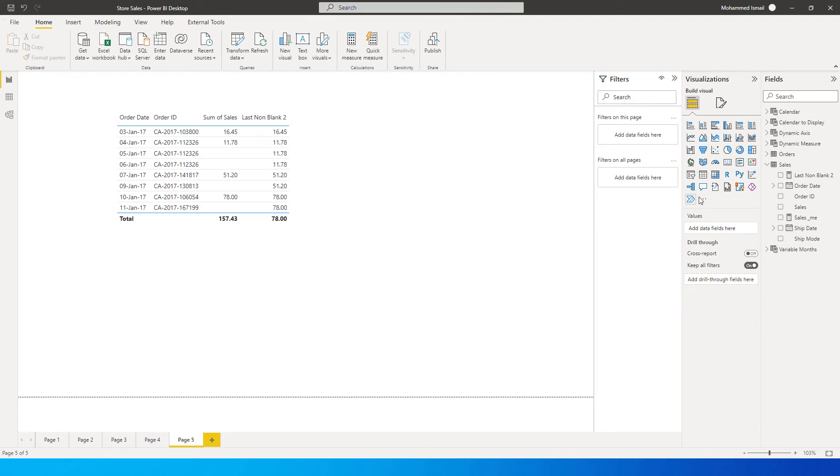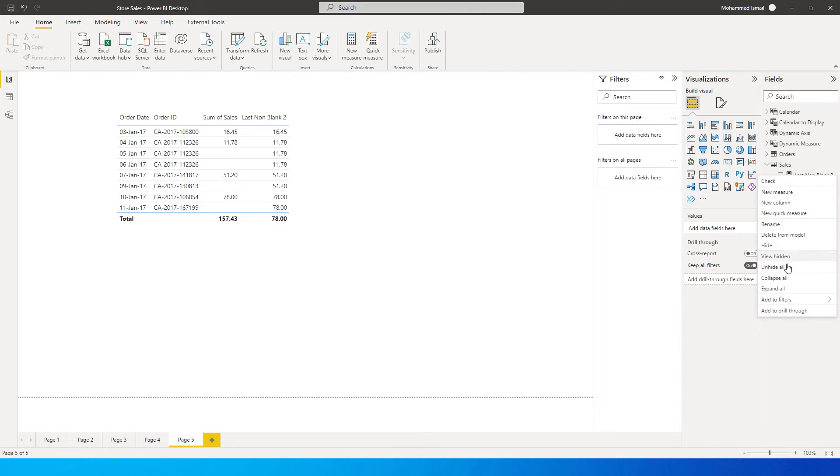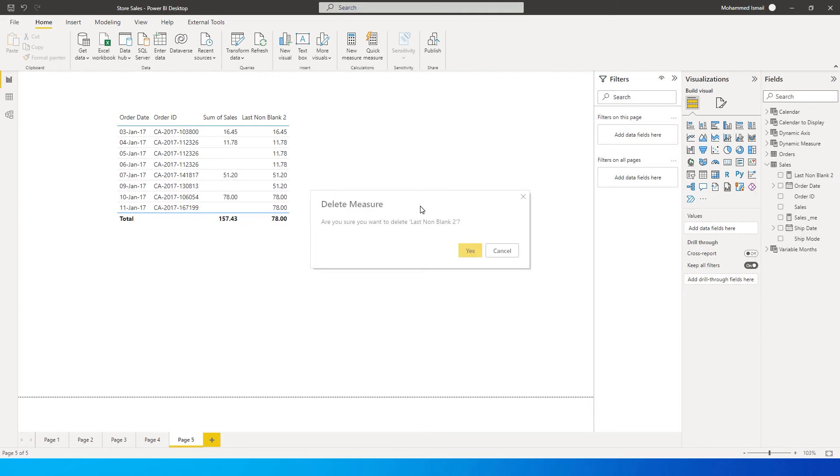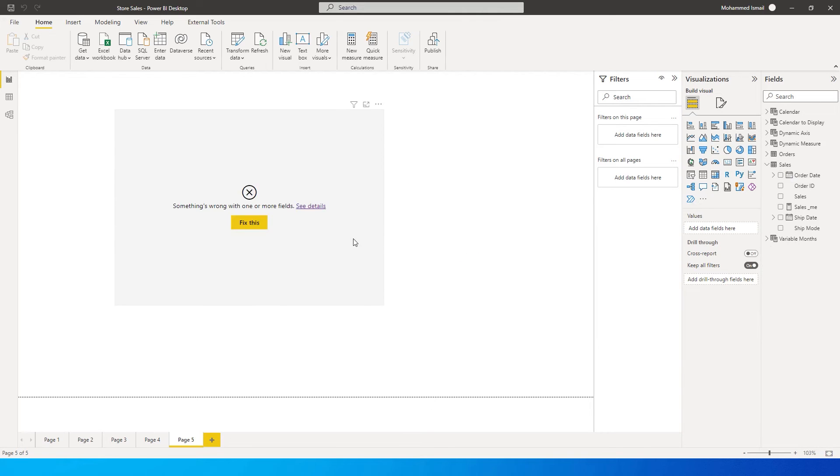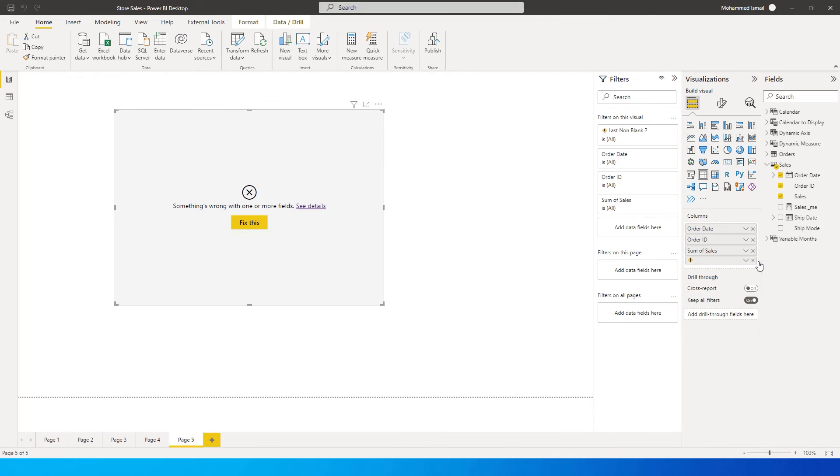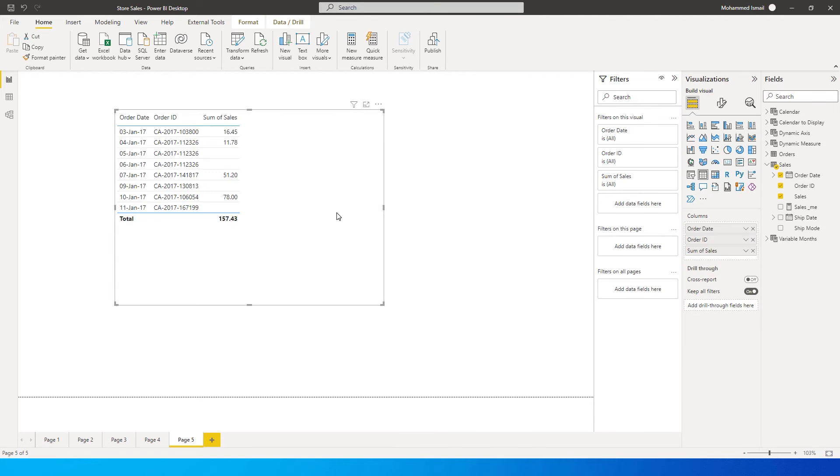So since I have already created a column over here or a measure over here, I'm going to delete this and start from scratch so that you understand this better. And now I've deleted that. And this is the data set that I have over here, order date, order ID and sum of sales.